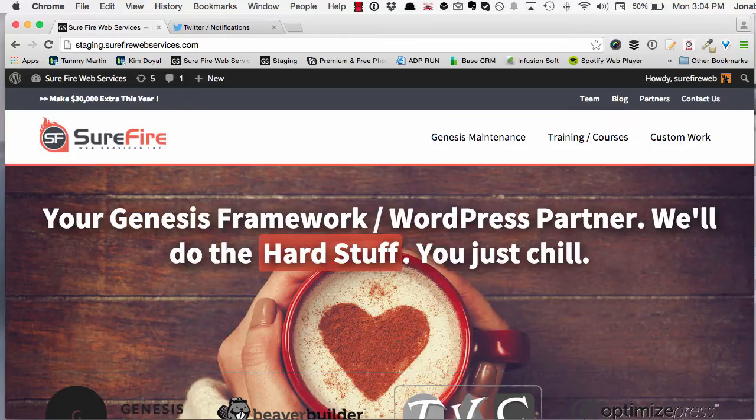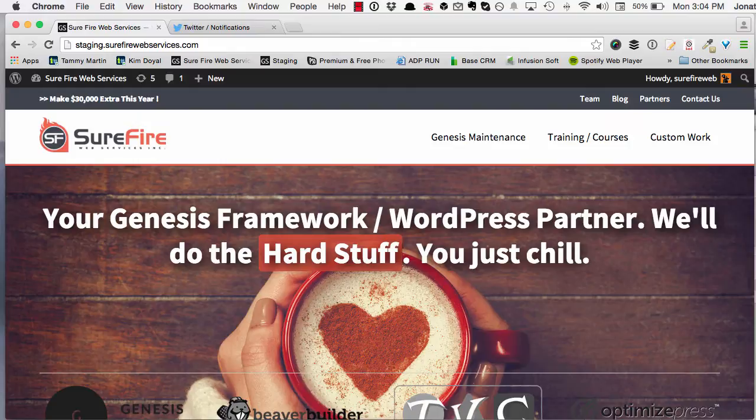Hey everybody, this is Jonathan Perez from Surefire Web Services and recently I've been getting a few questions about what happens when you disable the Beaver Builder plugin.